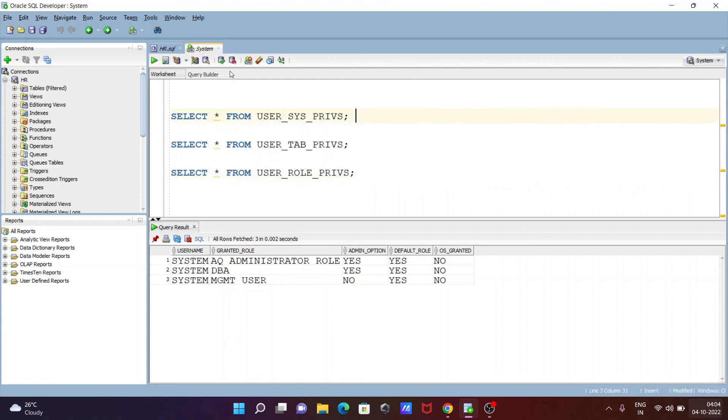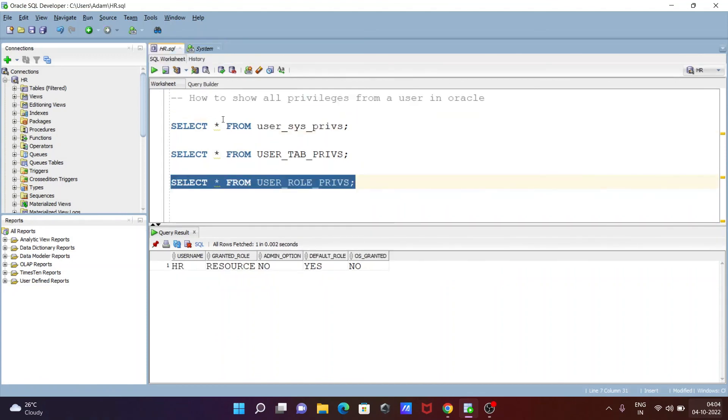So this is how we can see all the privileges of user in Oracle database.